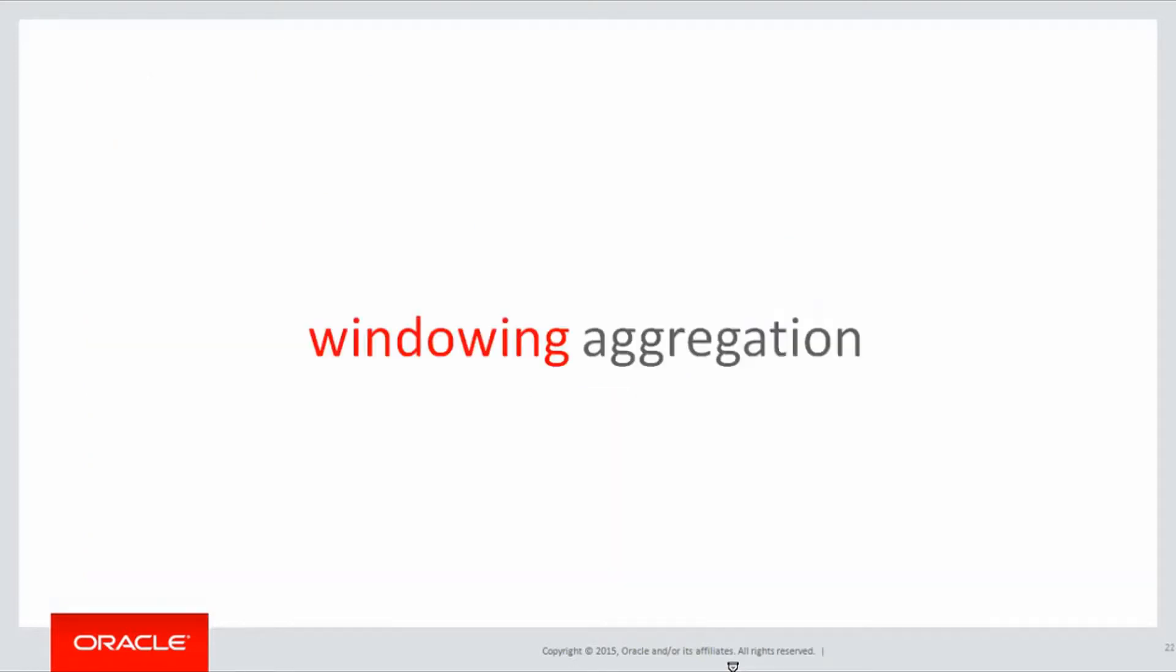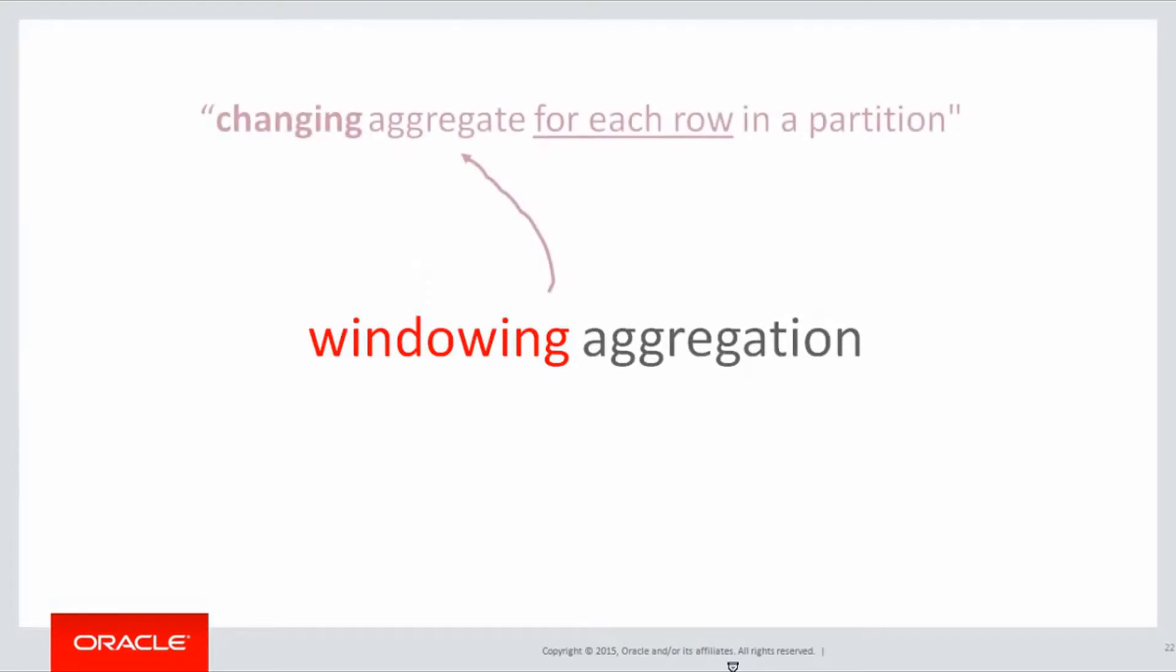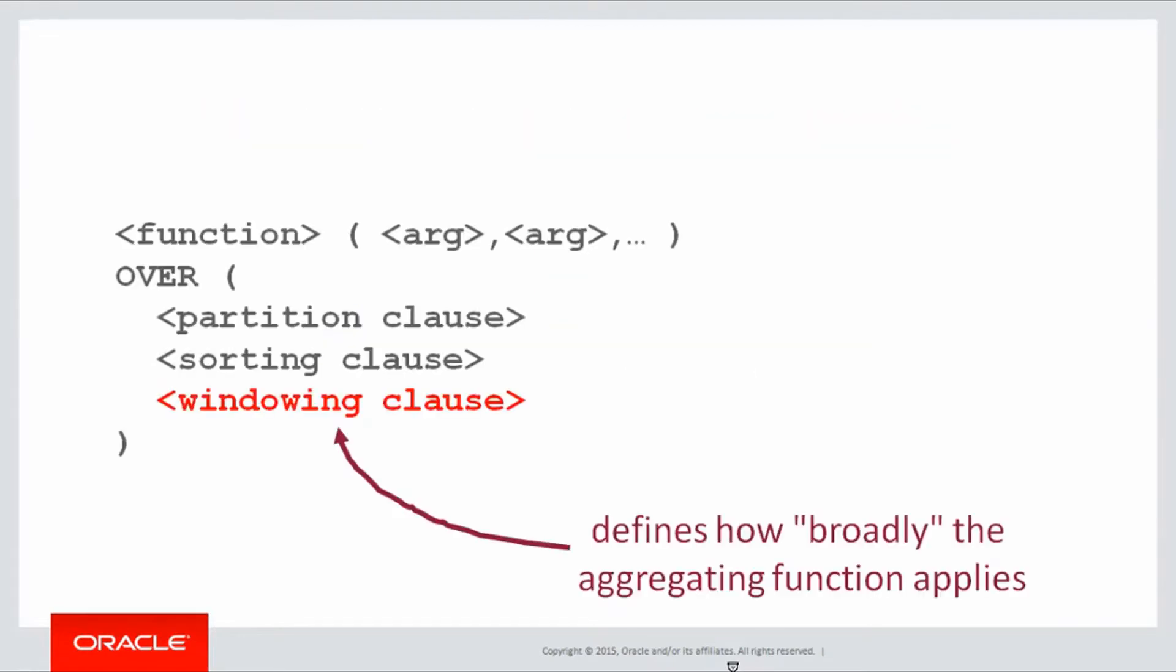A windowing aggregation is where the aggregate may change for each row in the partition. Let's look at an example of that. This is where our final clause starts coming in, the windowing clause, the one we haven't touched on yet.